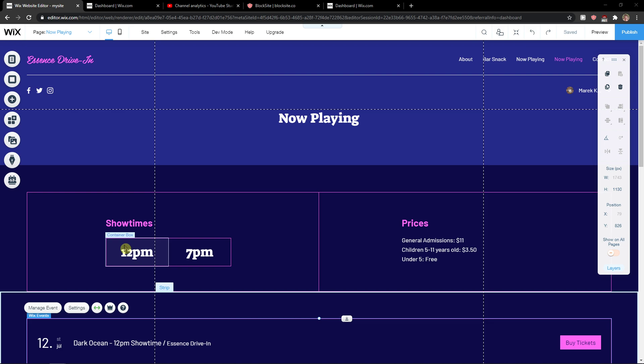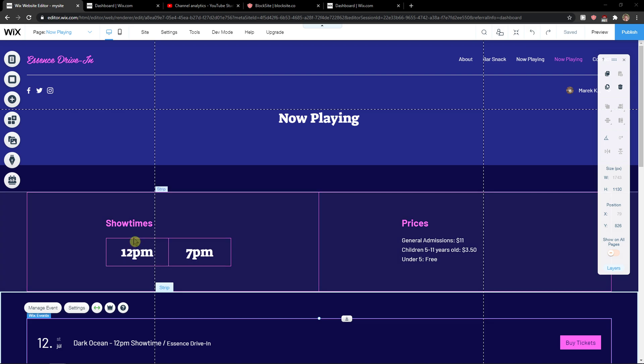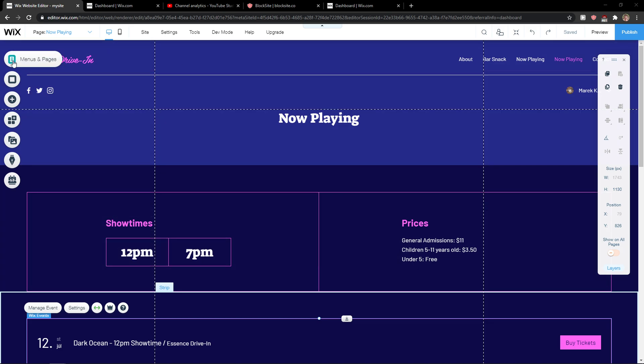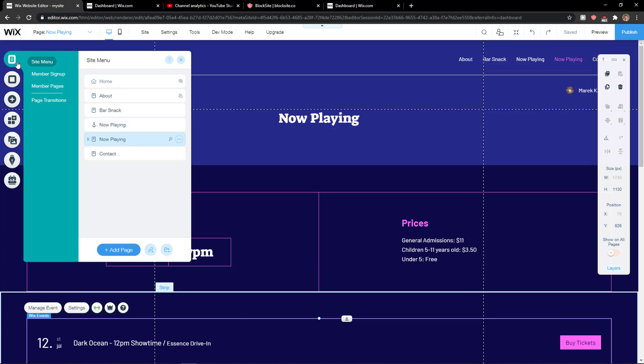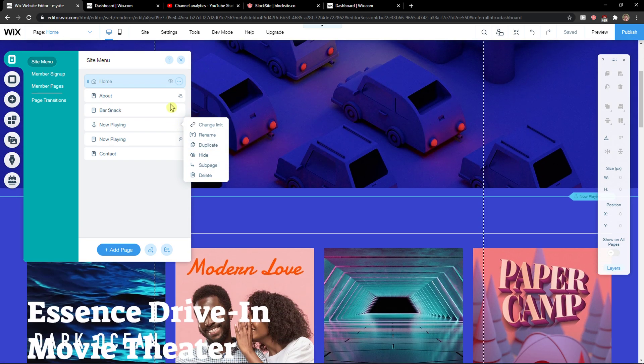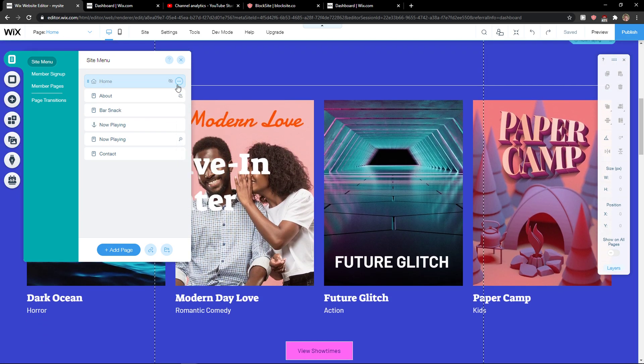The first thing you want to do is just be in Wix editor and right here go to click on menus and pages. And here you just want to click on Now Playing or whatever.